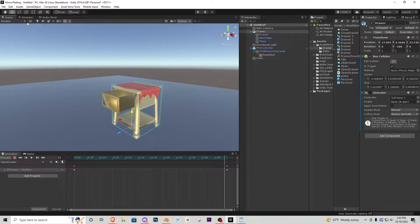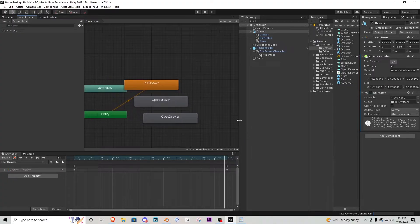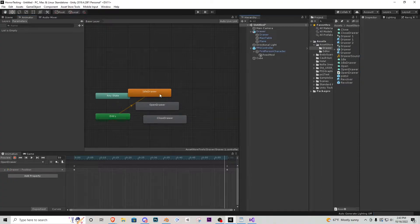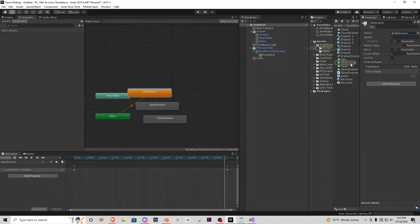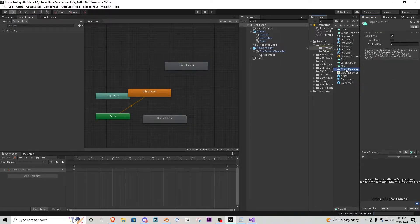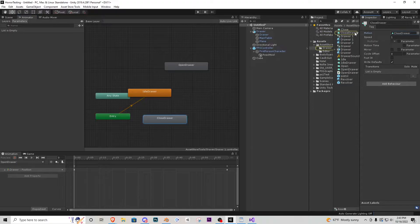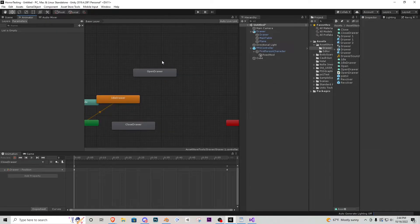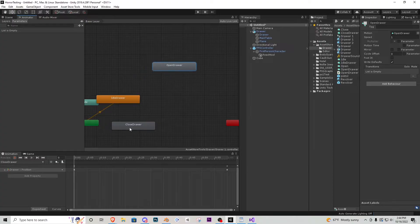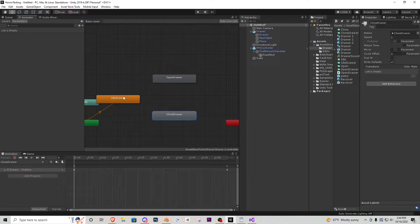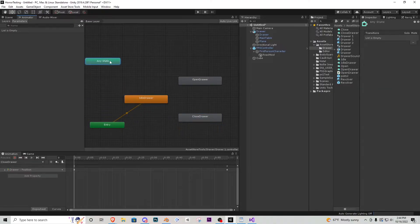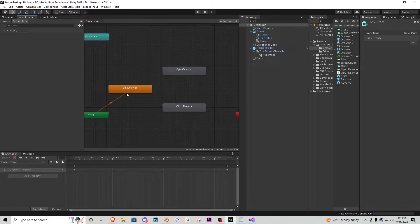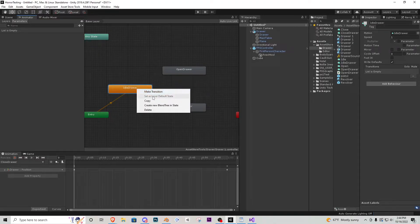Click the main drawer object and go into the Animator — this controls the opening and closing. First, click each state, find its animation clip, and turn 'Loop Pose' off by clicking the individual boxes, clicking the motion to highlight the clip, and turning loop time off for all of them. Now the animation will play once and stop instead of looping. I'll rearrange the states: open drawer on top, closed drawer on the bottom, idle drawer in front, and move 'Any State' away. If idle drawer isn't orange (the default), right-click and set it as the layer default state.